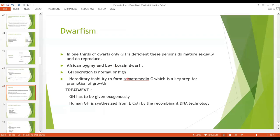Another category of dwarfs includes African Pygmy and Levi-Lorain dwarfs. In African Pygmy and Levi-Lorain dwarfs, growth hormone secretion is normal, but there is an inherited inability to form somatomedin C, which is the key step for promotion of growth. The treatment is to give growth hormone exogenously.